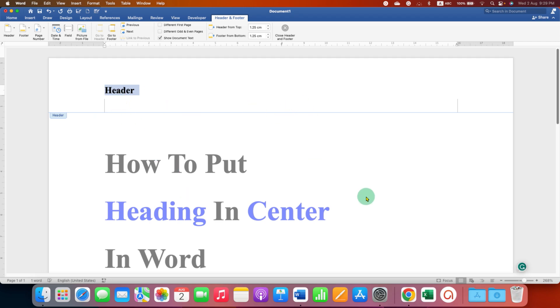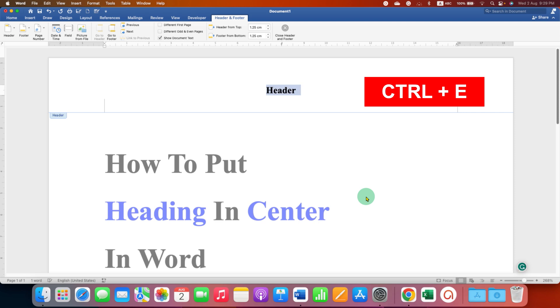On your keyboard press and hold Ctrl button and then press E and you will get the header at the center.